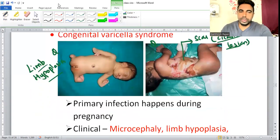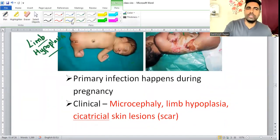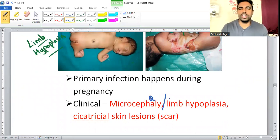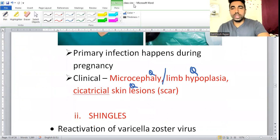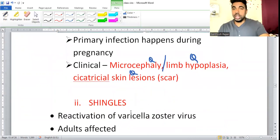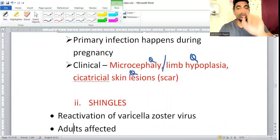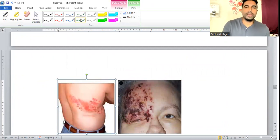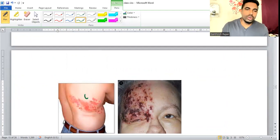Additional features of Congenital Varicella Syndrome include microcephaly and limb hypoplasia — the primary infection occurring during pregnancy is responsible. For Shingles in adults: it is unilateral, affects a single dermatome, and the most important complication is Post-Herpetic Neuralgia.